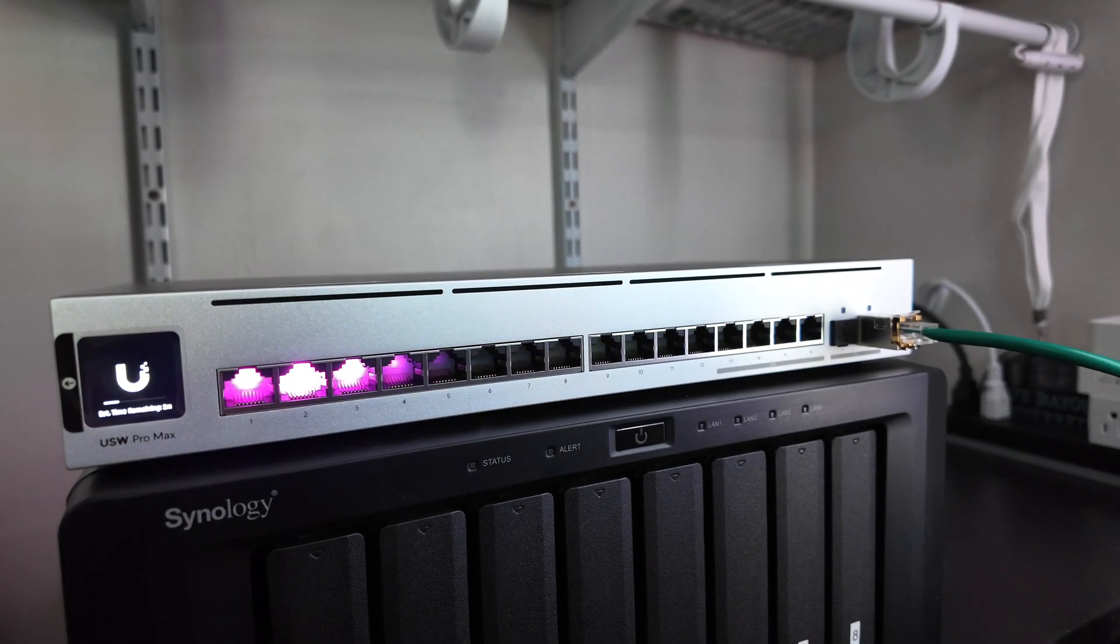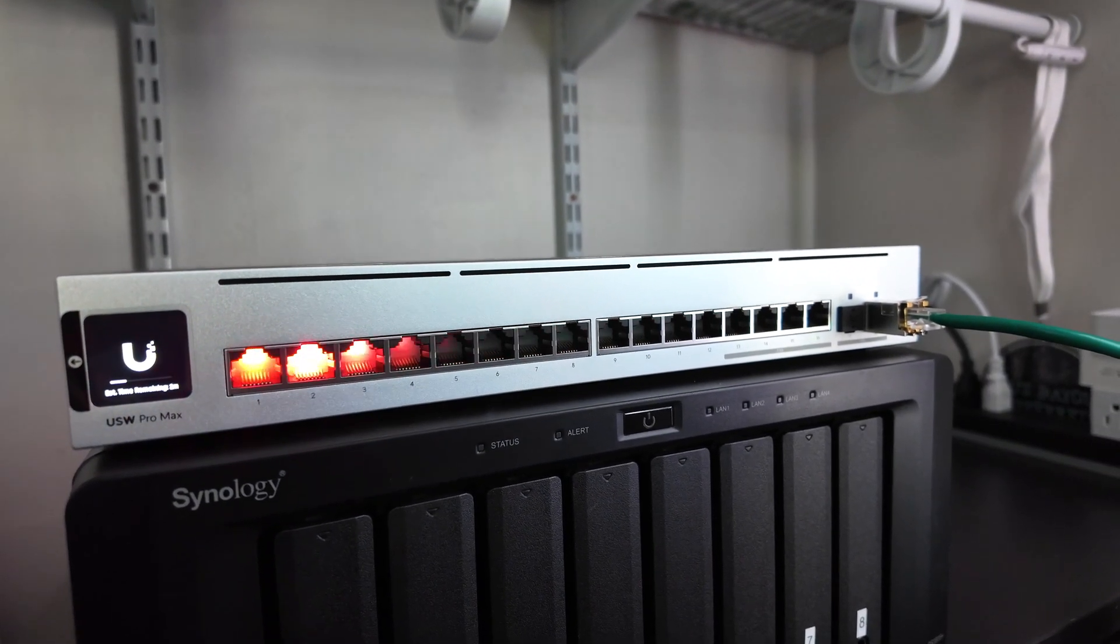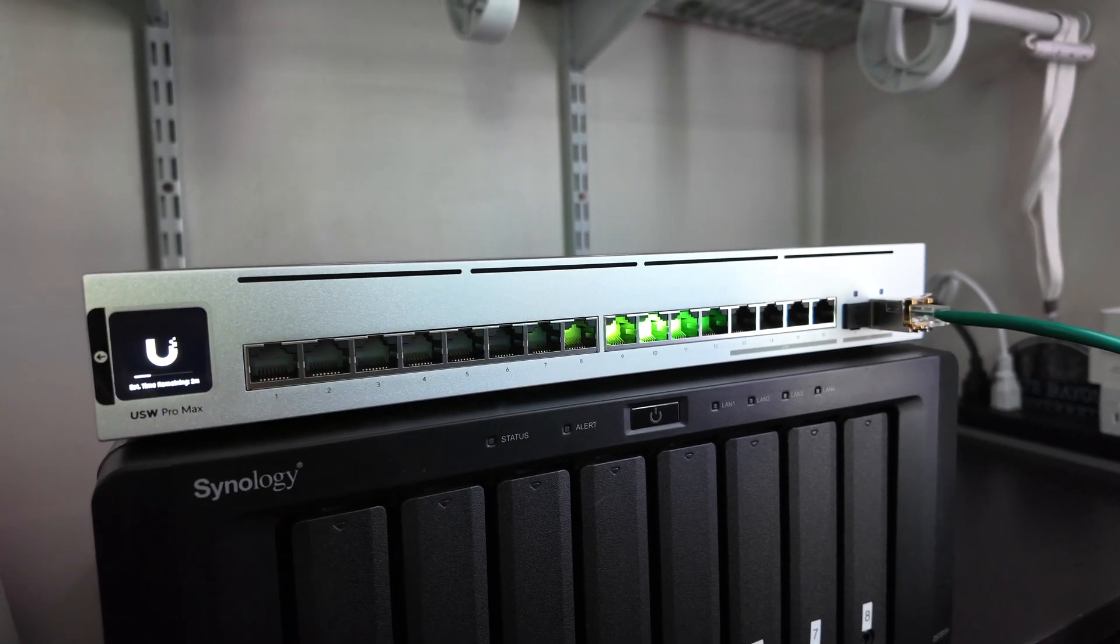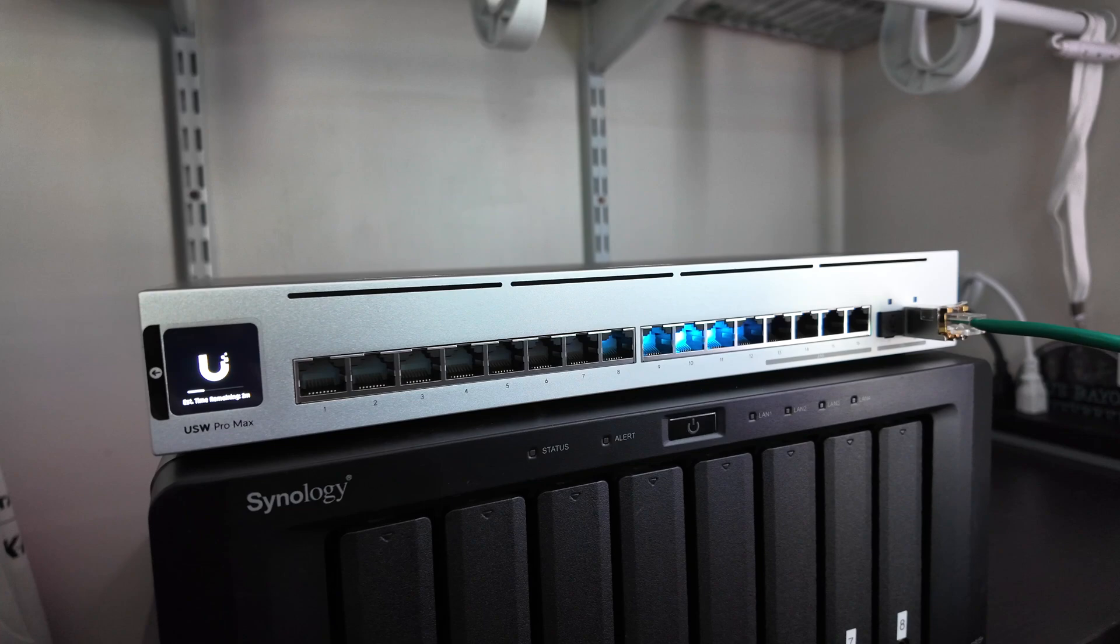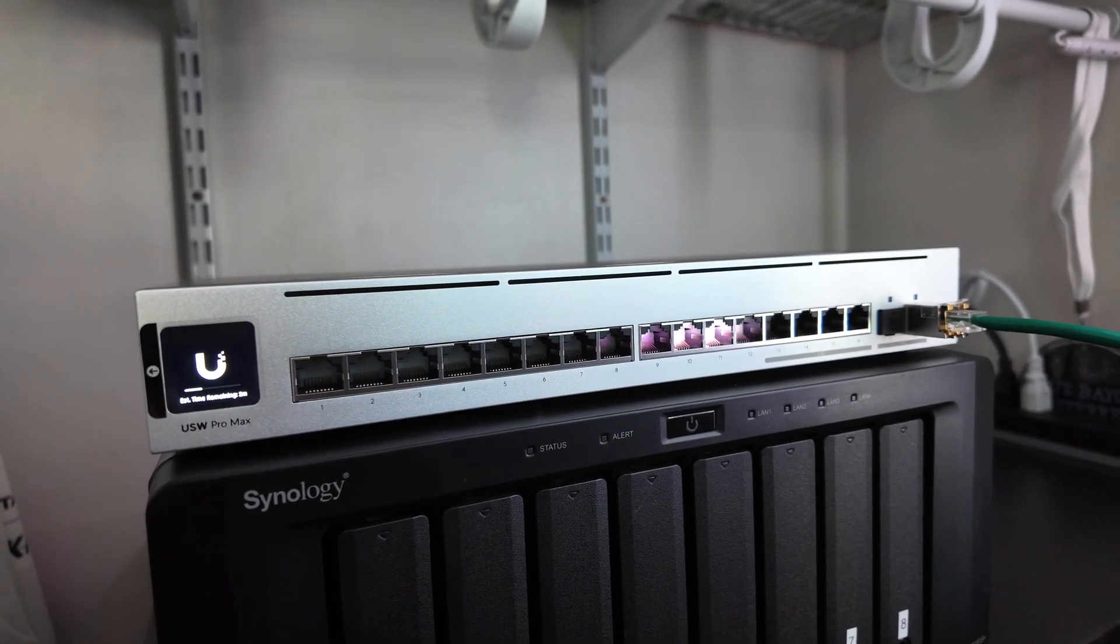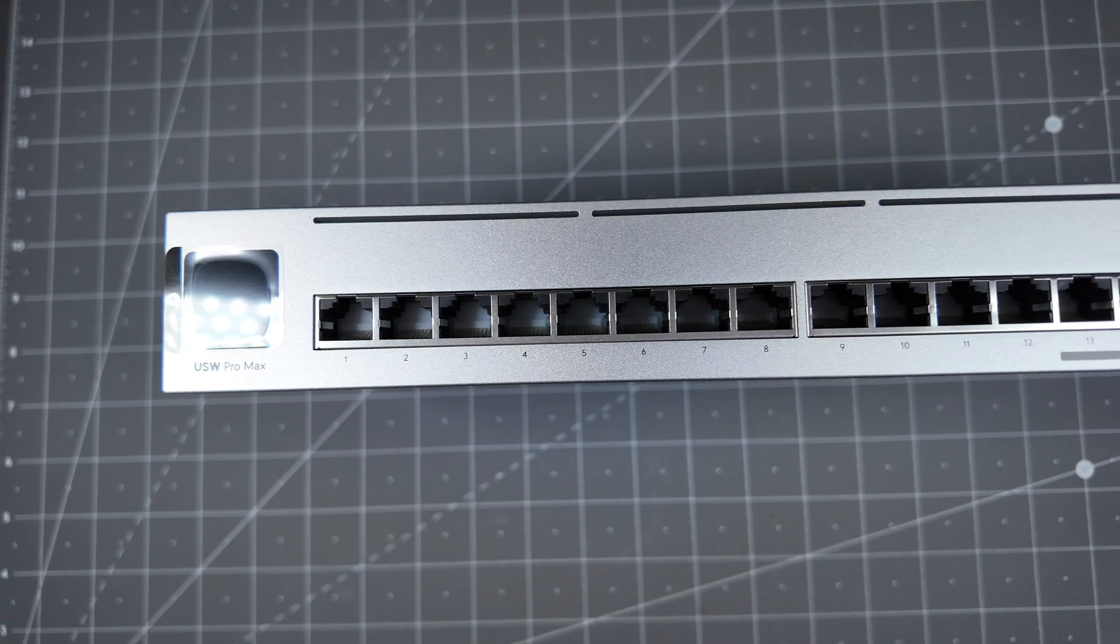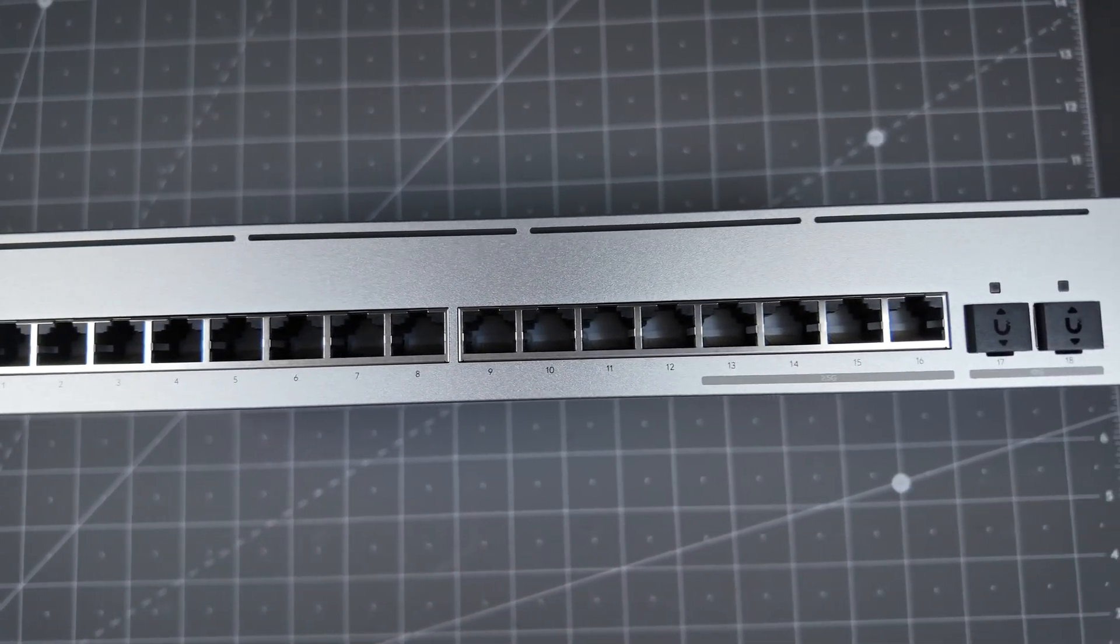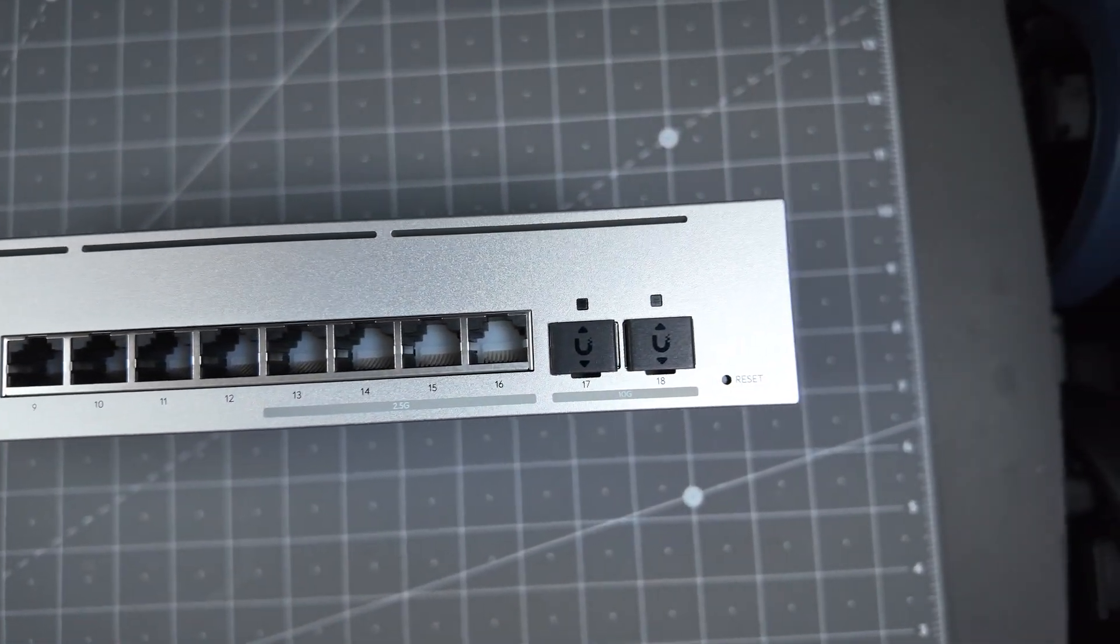It's got LEDs on the ports that light up different colors so you can tell set VLANs or devices different colors so you can visually see what they are on the Switch. I'm going to do an unboxing of it, but let's go ahead and take a quick look at some of the specs of this Switch because for the price point, it's pretty awesome.